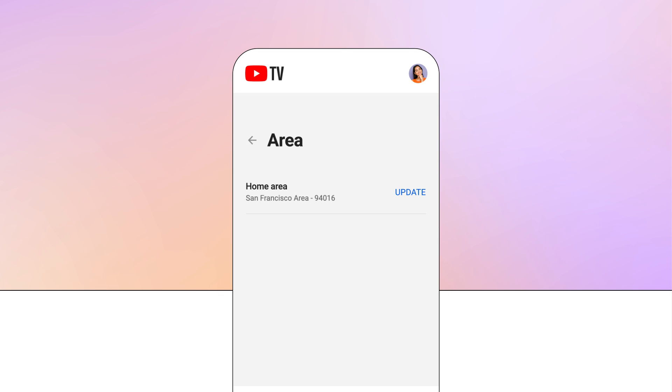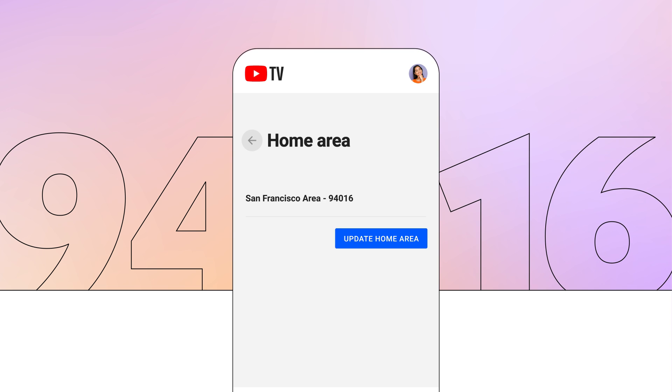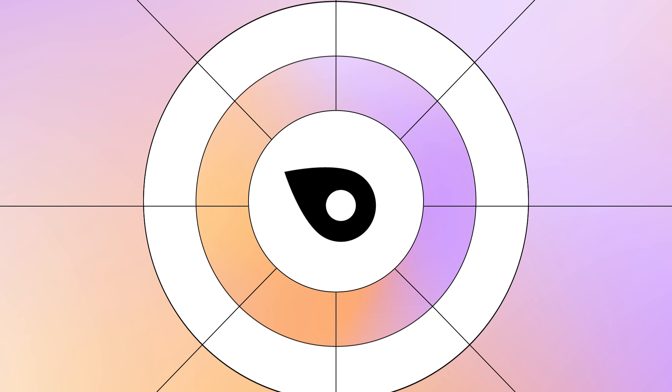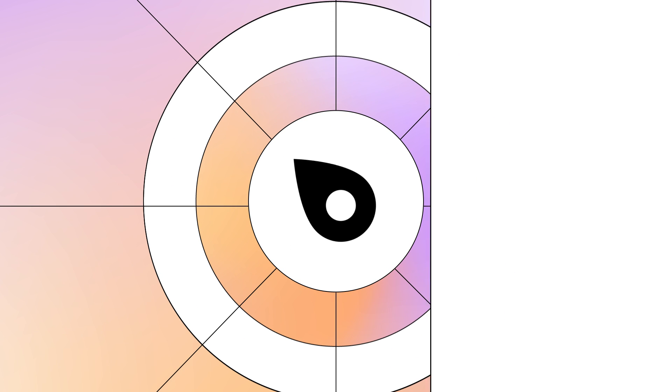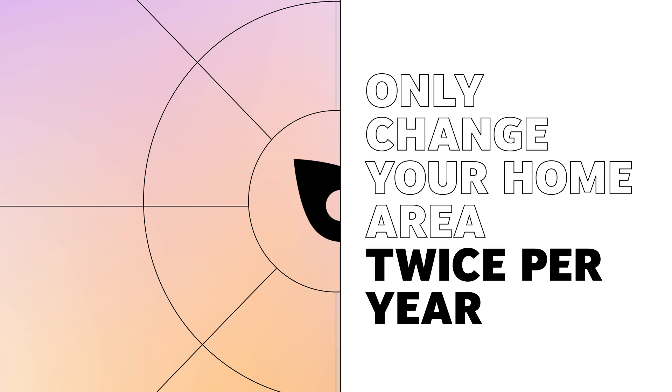To do this, go to tv.youtube.com/settings/area on a web browser, then select update next to home area and use the zip code of your new residence. Note, you must be physically in your new home area to make this update. Remember, you can only change your home area twice per year.